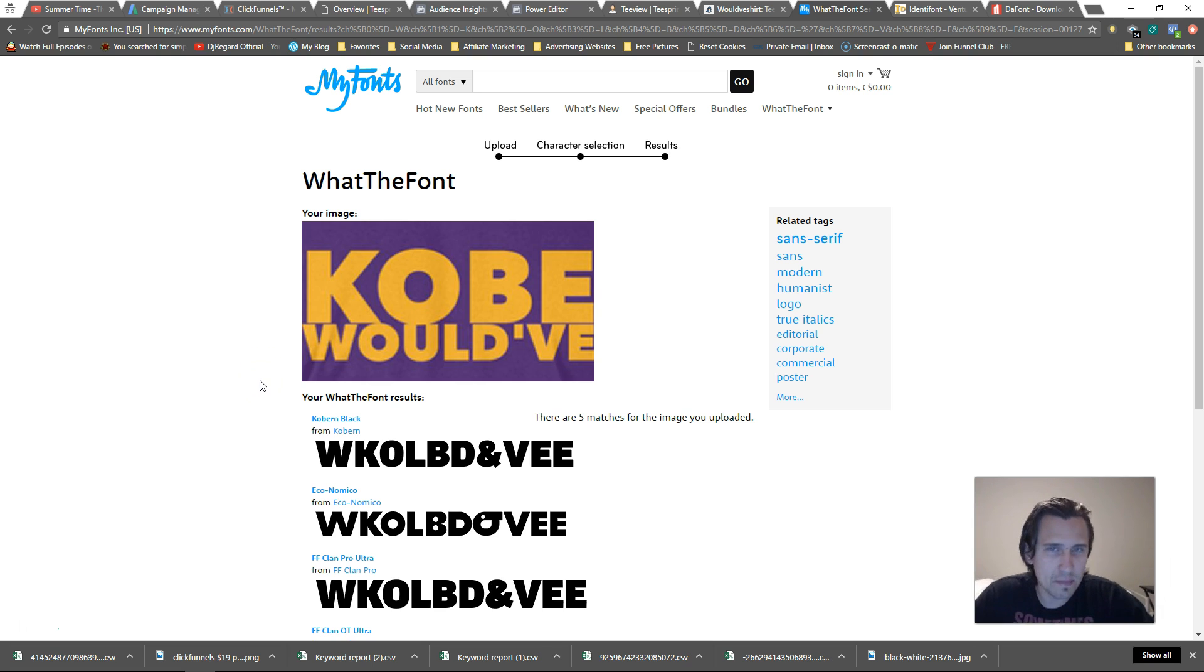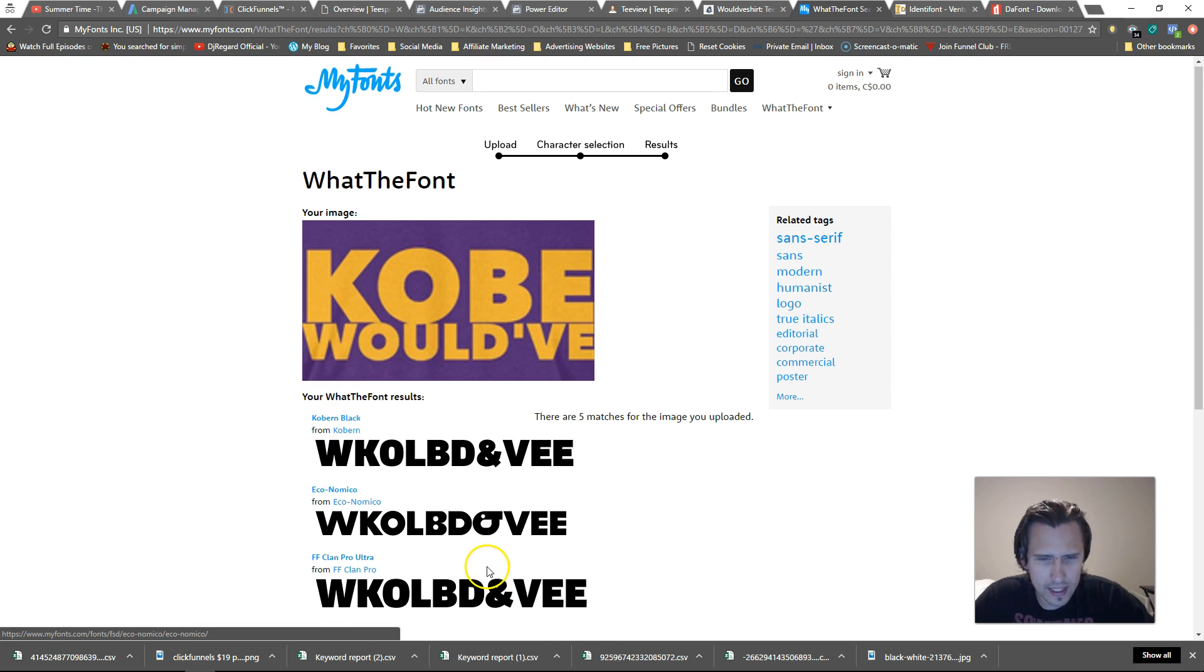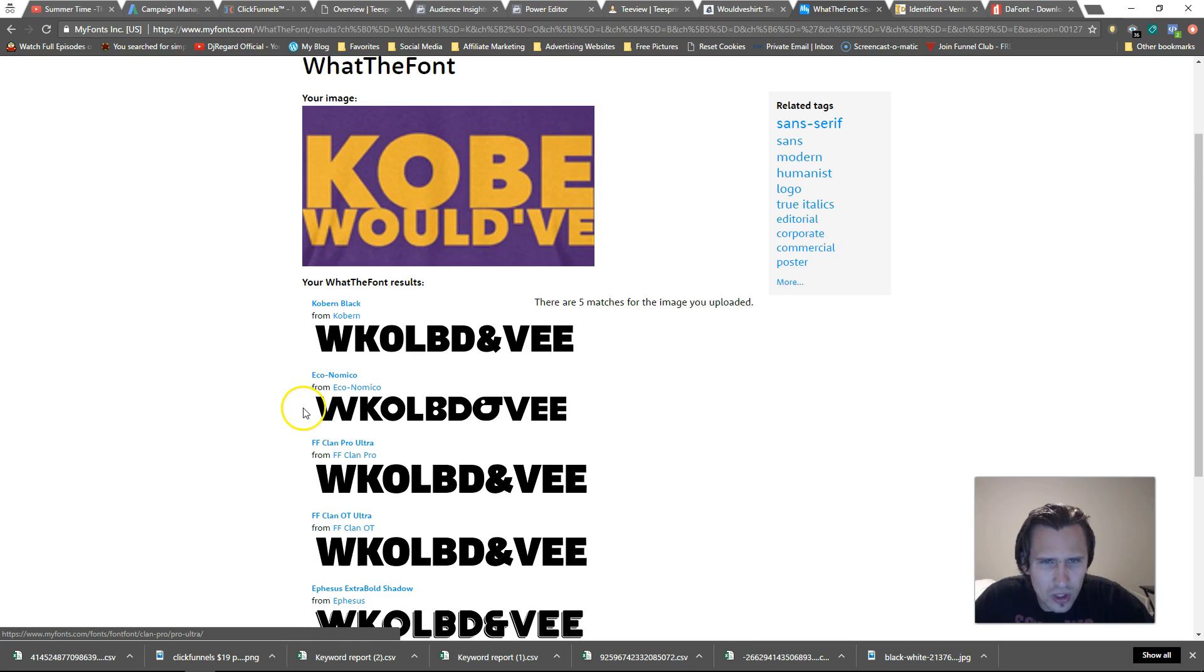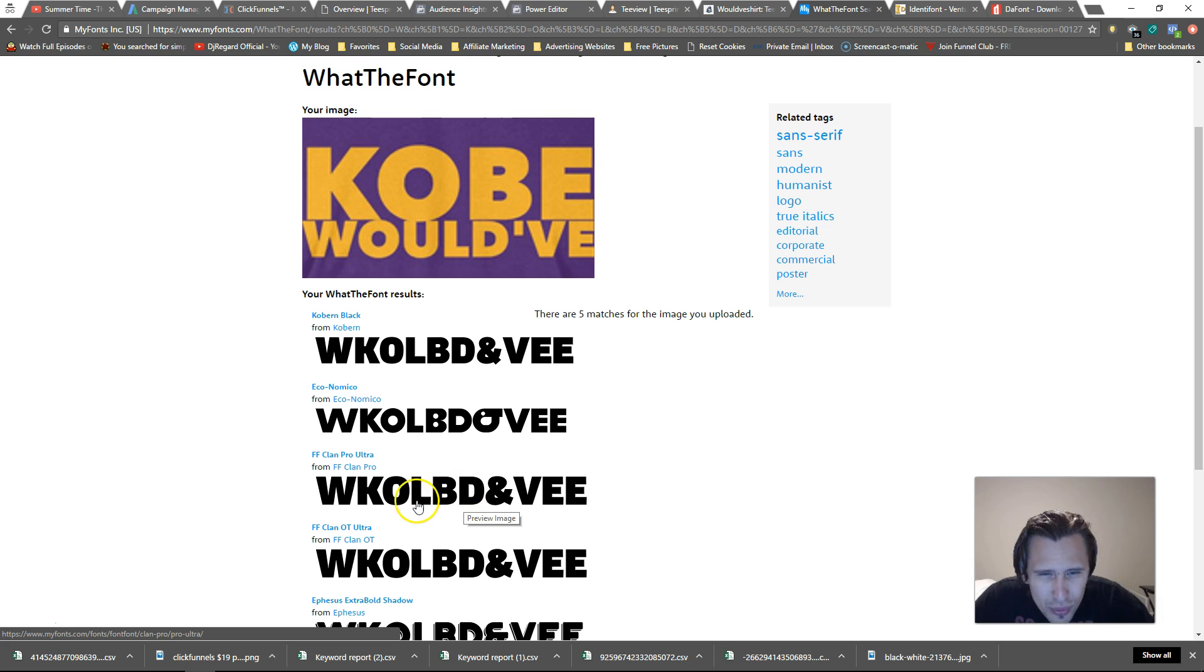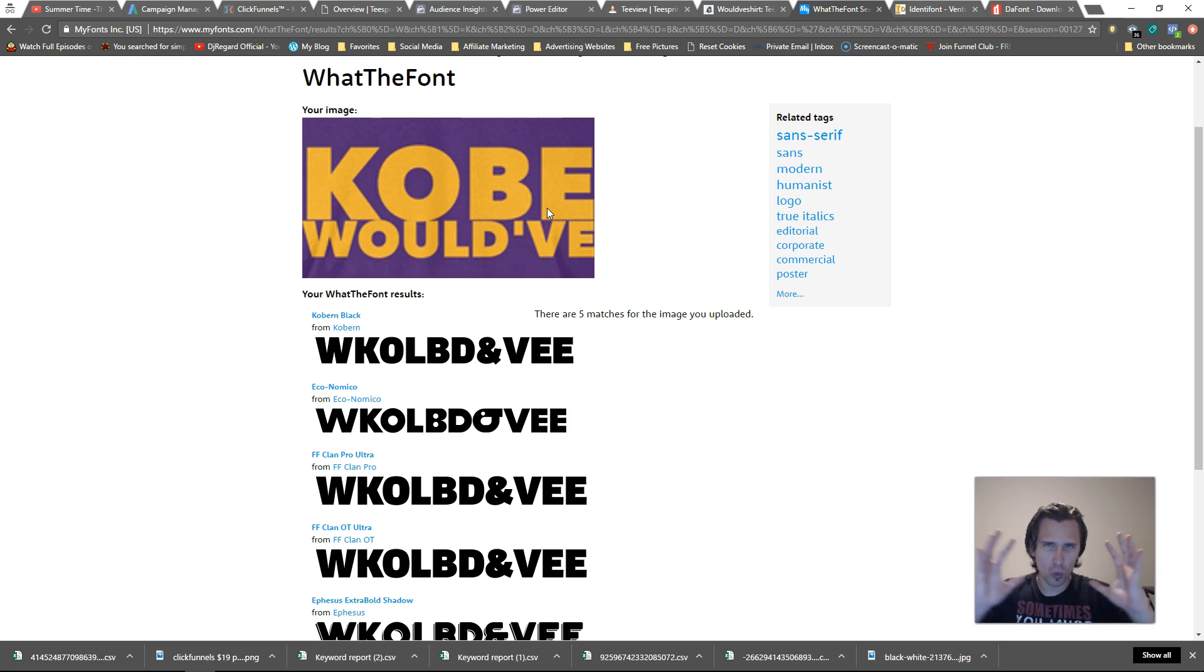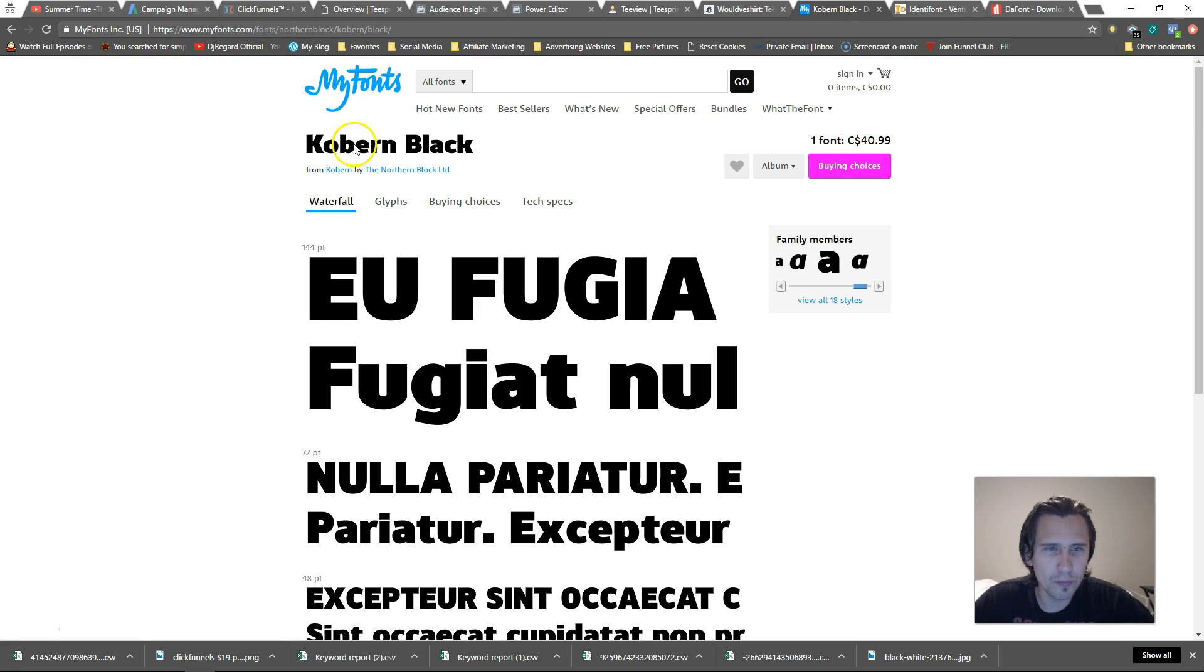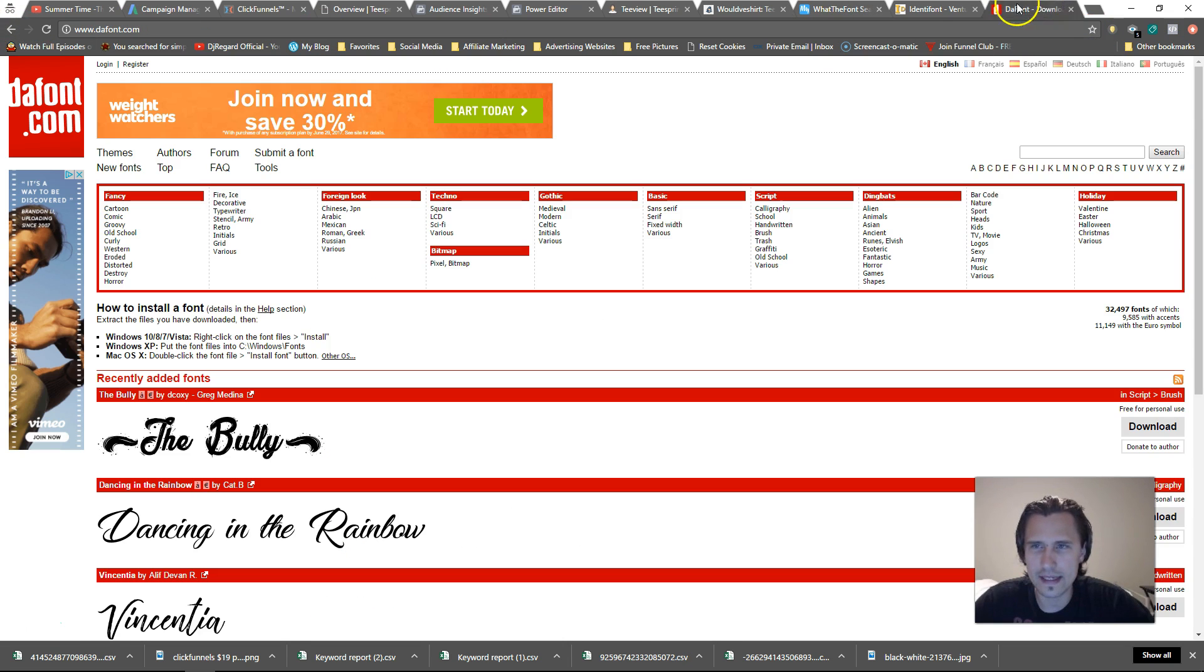So keep in mind in that case I only have to do seven times, sometimes you have to do 50 sometimes you have to do two. Okay, so it does depend. In this case we got lucky and here this spot looks like it's right, right? So it looks like that is the right font. So it's either FF Clan Pro or Coburn Black, they look pretty similar. I'm not sure which one's which but it looks like this pretty much nailed it. They look pretty dang similar.